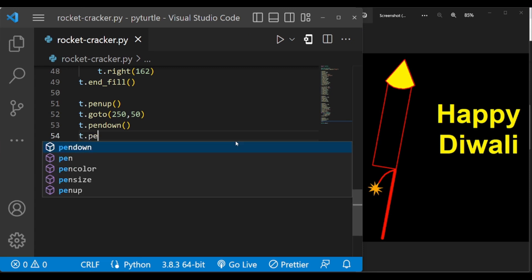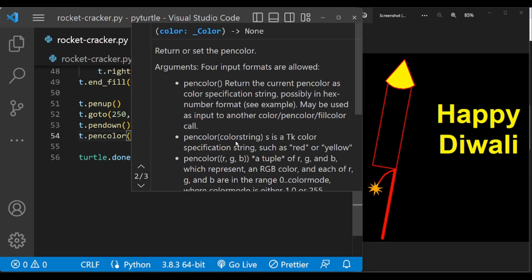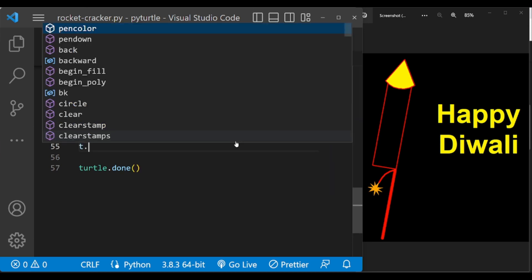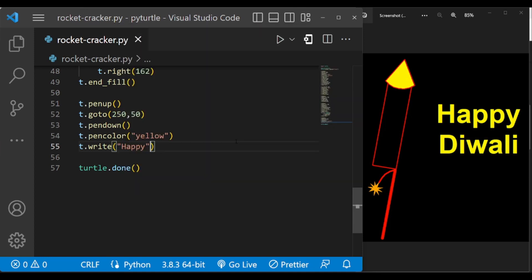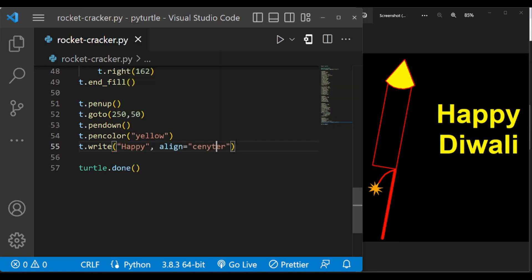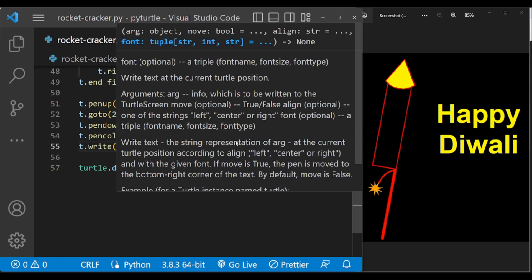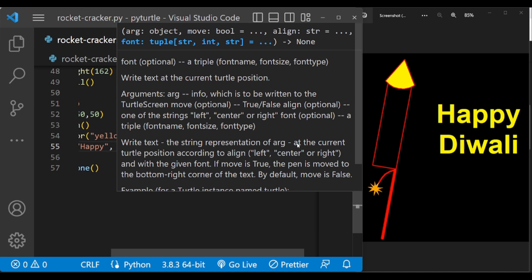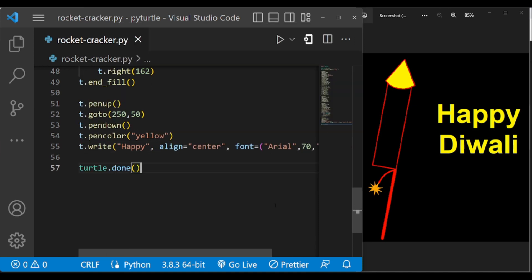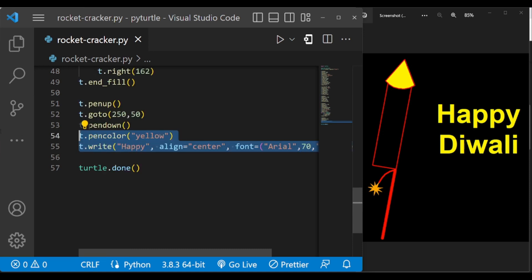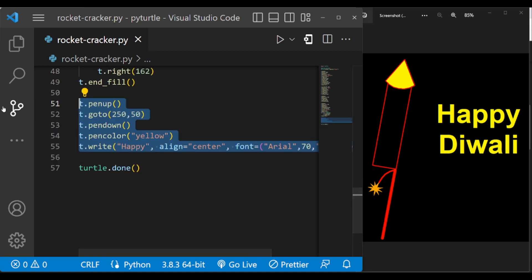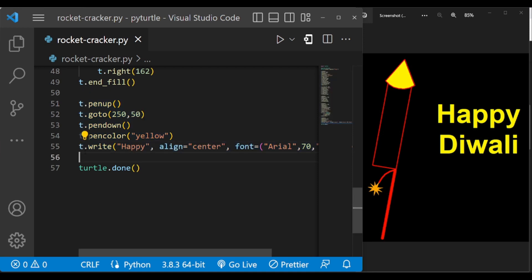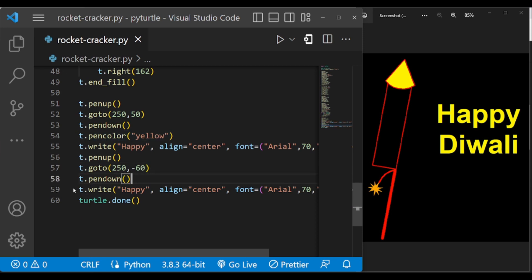Change the pen color to yellow. t.write will write the text. Align center and font style is Arial, font size is 70, and let's make this bold. So this will write Happy and then let me copy this and paste, change this to minus 16. This will be in yellow color only.